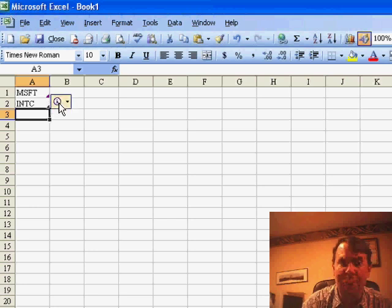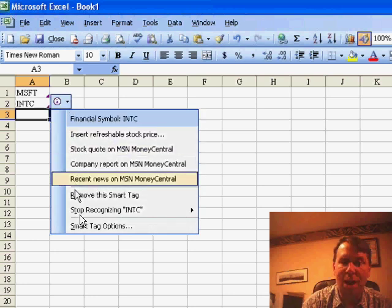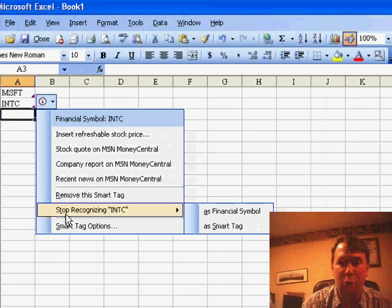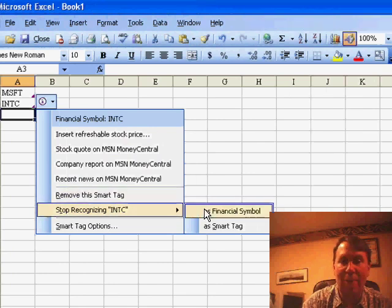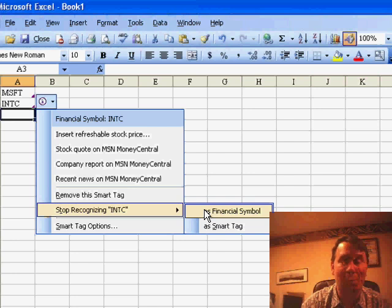In the information box, you can choose the down arrow and go to STOP recognizing, in your case TRUE, as financial symbol, and that will permanently turn it off, so that way you can type the word TRUE.